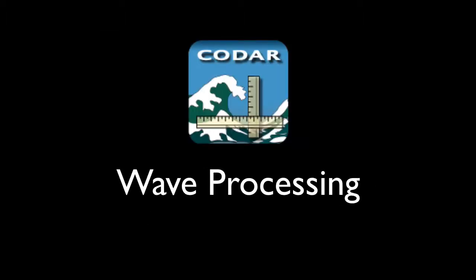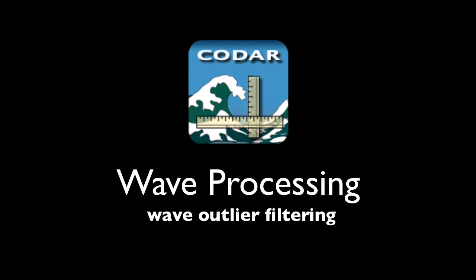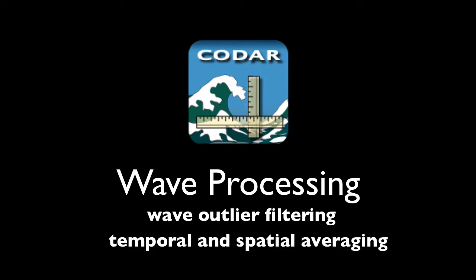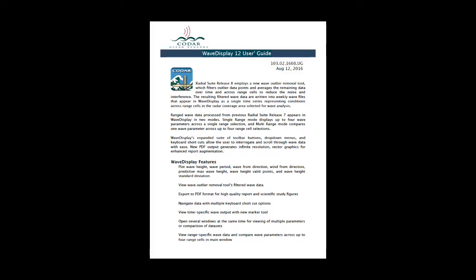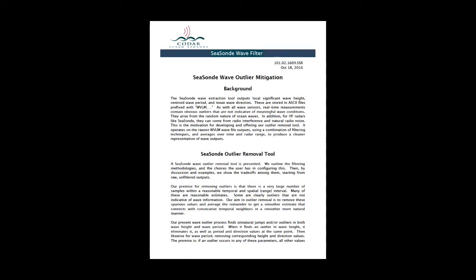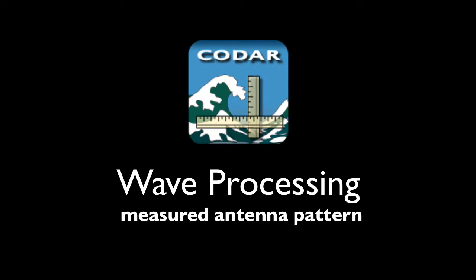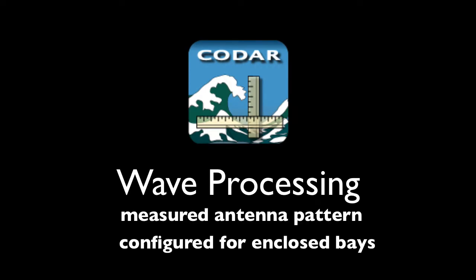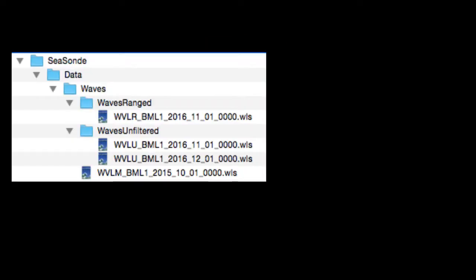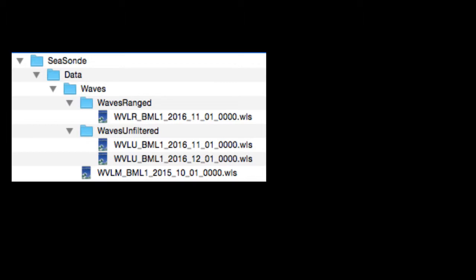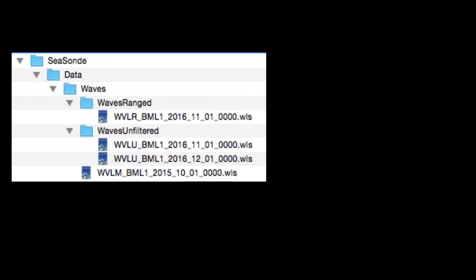Radial Suite Release 8 comes with new wave processing, which applies wave outlier filtering and temporal and spatial averaging. Refer to the wave display guide for a brief overview of the new wave processing, and refer to the SeaSonde wave filter guide for details about outlier removal. The wave processing tool also uses a measured antenna pattern, and it can be configured for enclosed bays. Wave files without the new filtering and averaging are still made available. These files reside in the Waves Unfiltered folder. Files that have been filtered but not spatially averaged are in the Waves Ranged folder, and files that have undergone new filtering and spatial averaging are stored directly in the Waves folder.